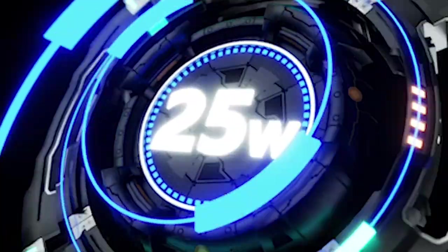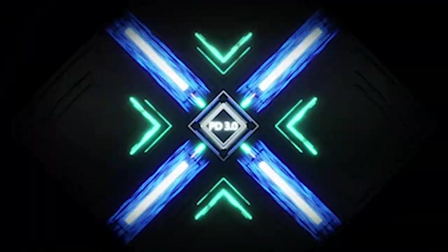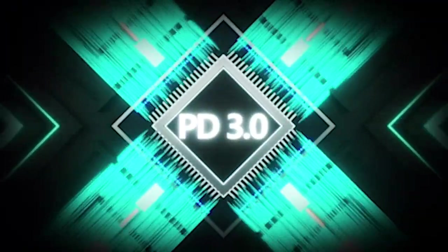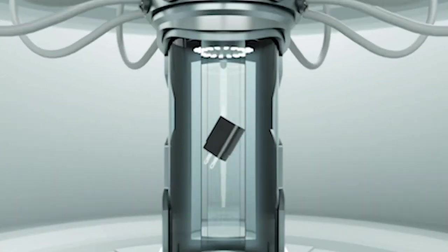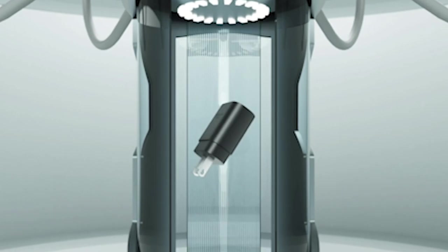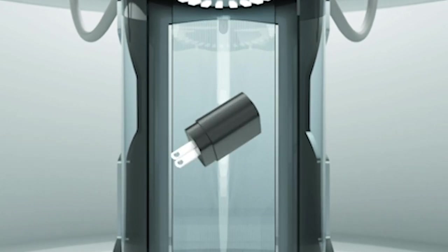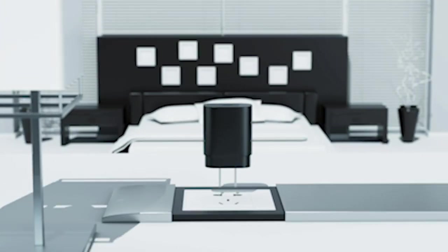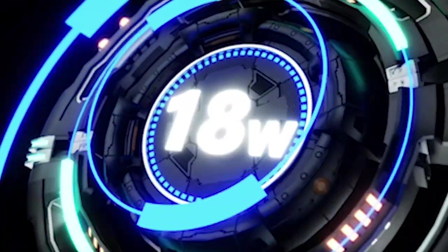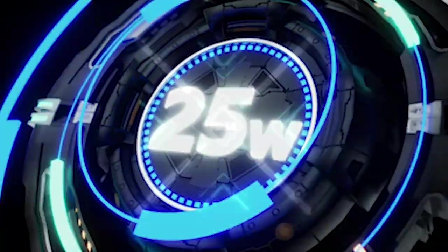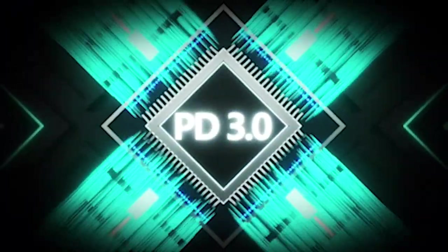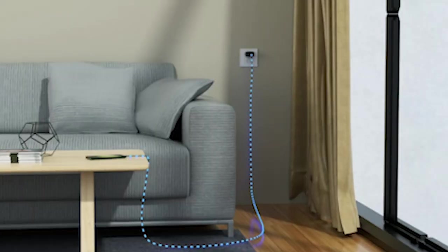Additionally, the included 10-foot Type-C charger cable enhances convenience, allowing users to charge from a distance while enjoying activities like gaming. With safety standards in place to prevent overload and overheating, this charger ensures a safe and efficient charging experience for your Galaxy S24 Plus.